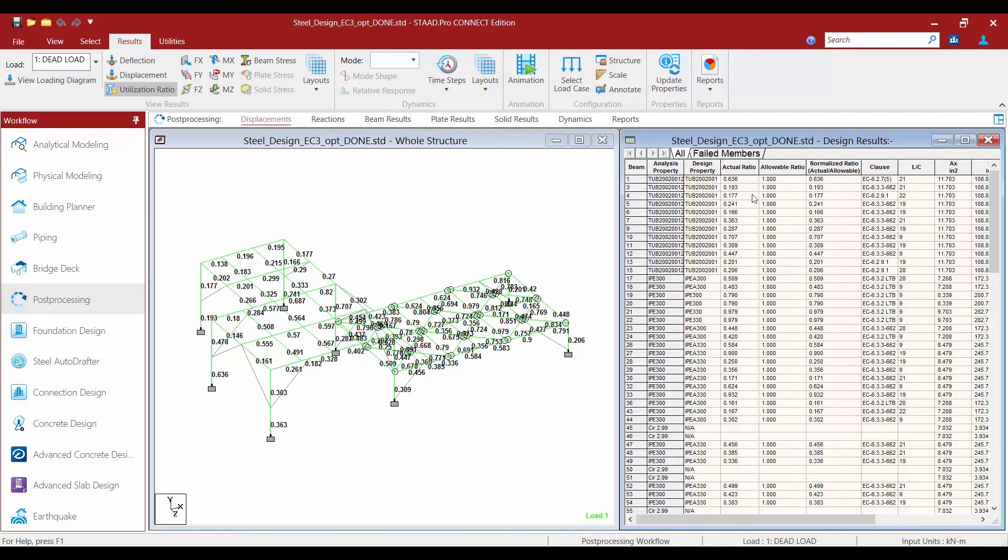Next, adjacent to that, you're going to find your actual ratio. This will list the interaction ratio that was calculated during the check code command. This interaction ratio is associated with the optimized size or the design property.